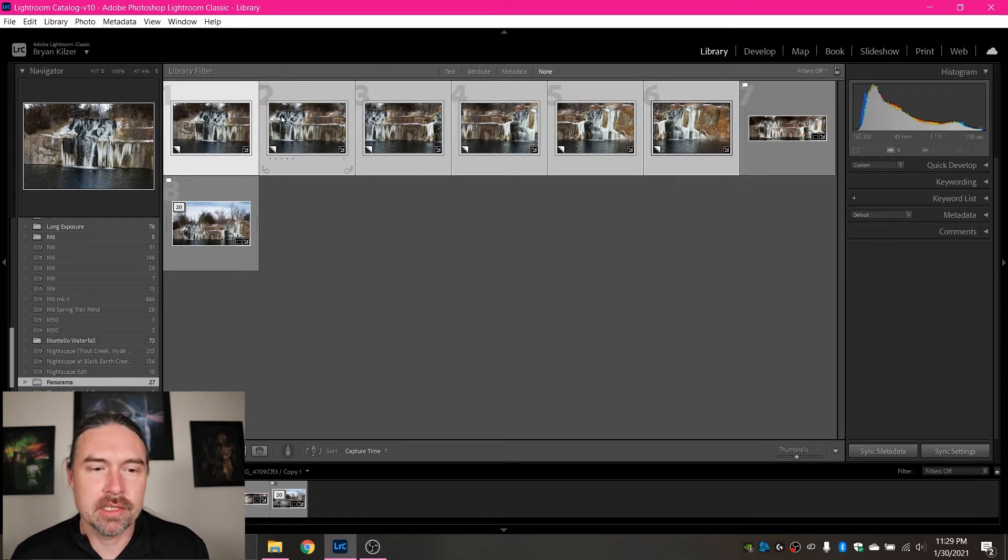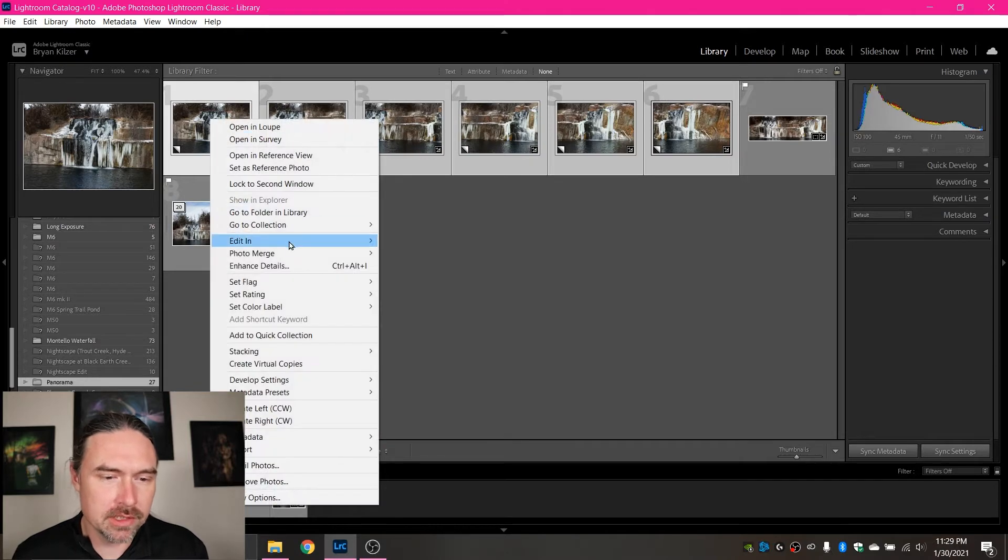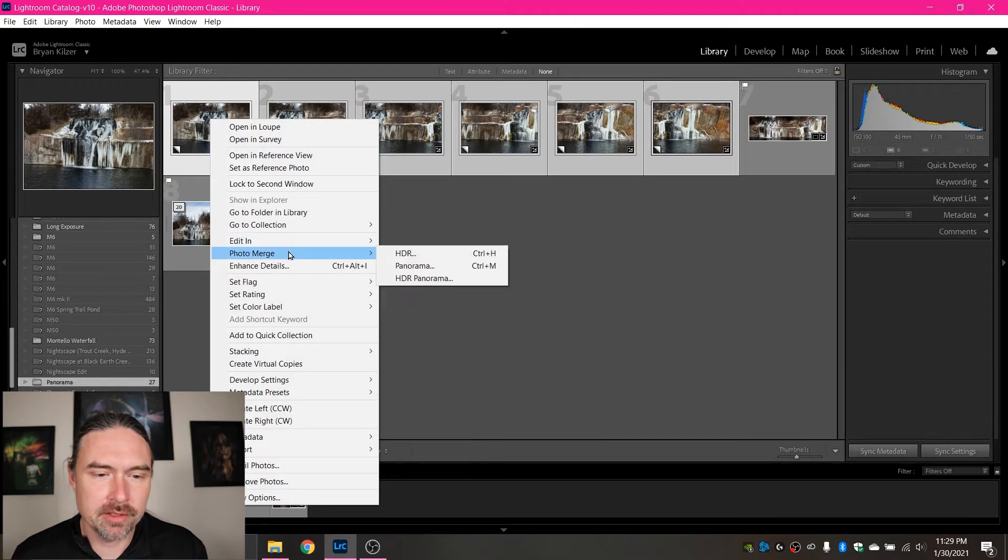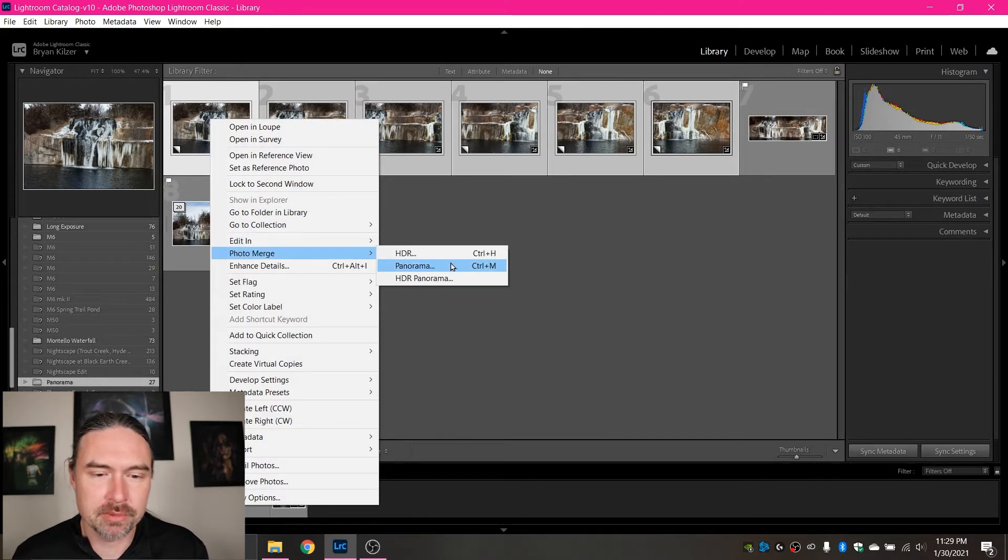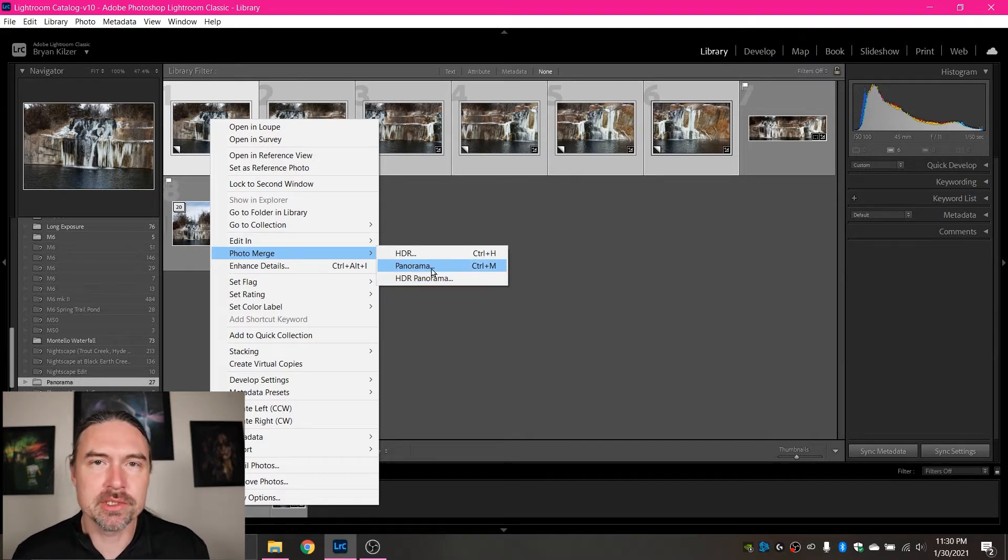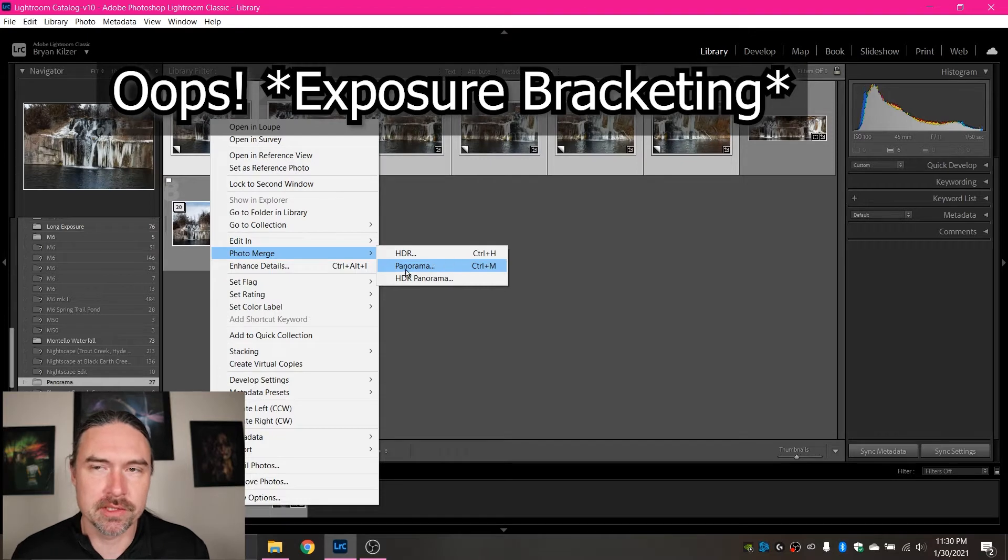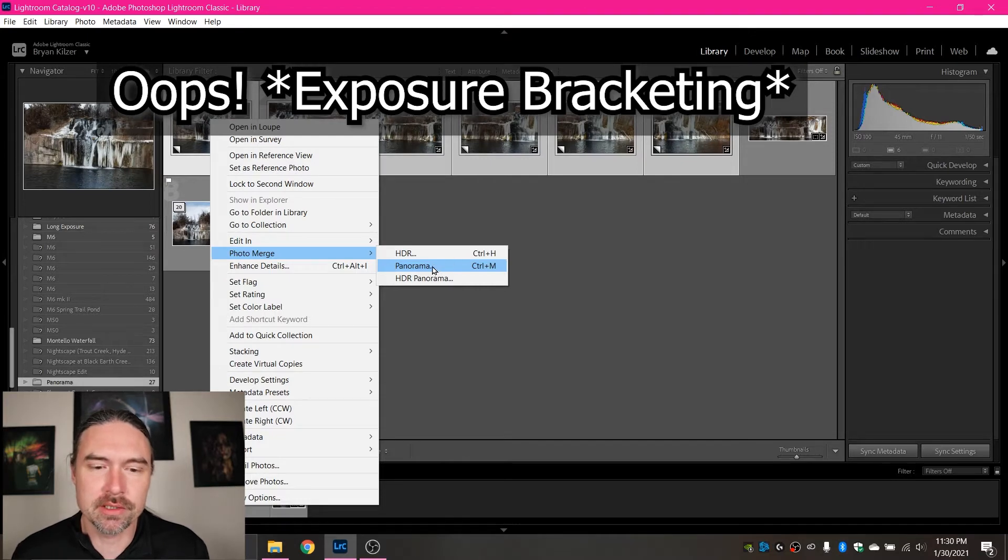So if you do this in Lightroom, just have them all selected, right click the first one and we can come down to Photo Merge and there is an option called Panorama. You can also do HDR panoramas if you did focus stacking when you took your images, but for the sake of this tutorial, I'm just doing a panorama.